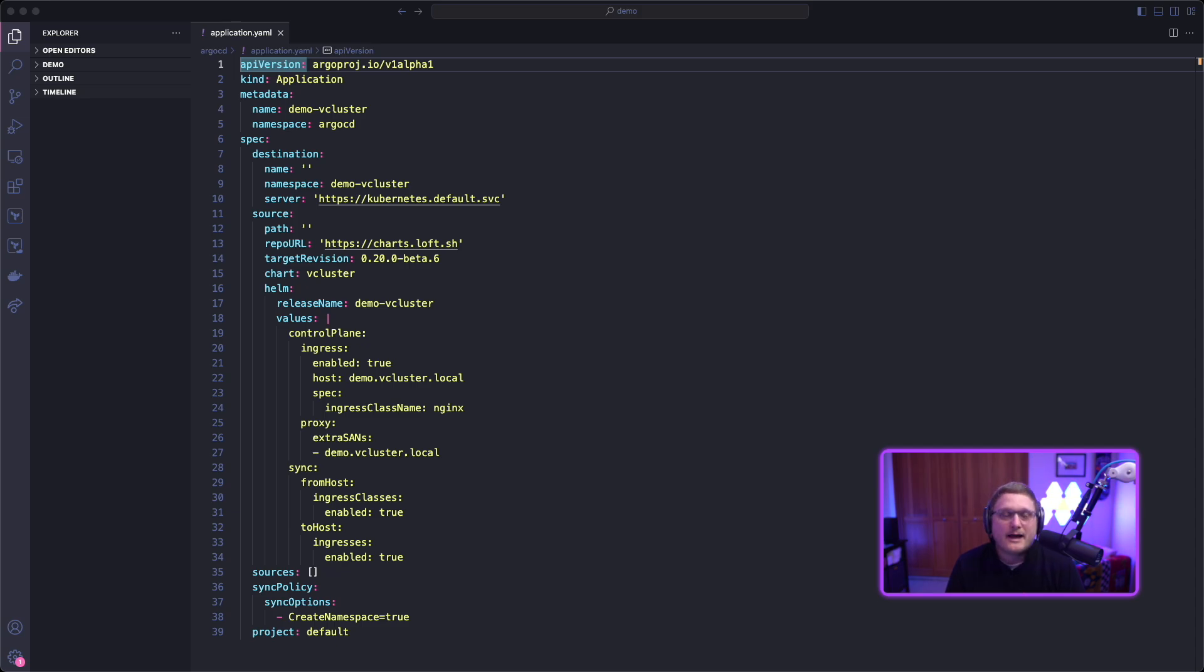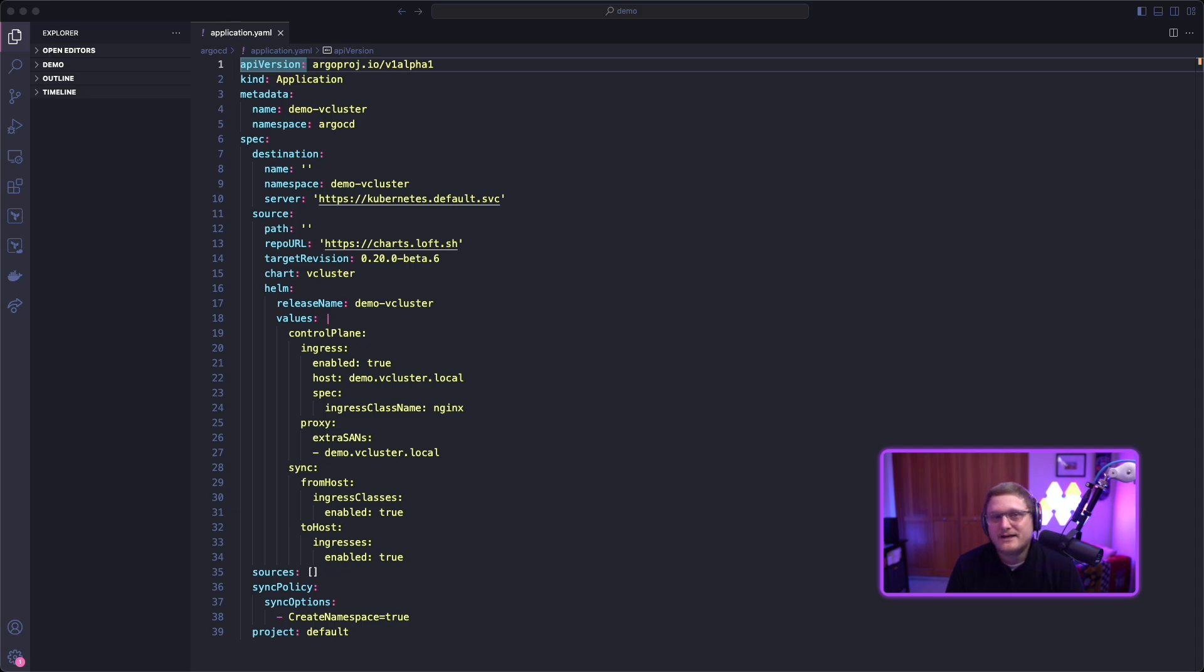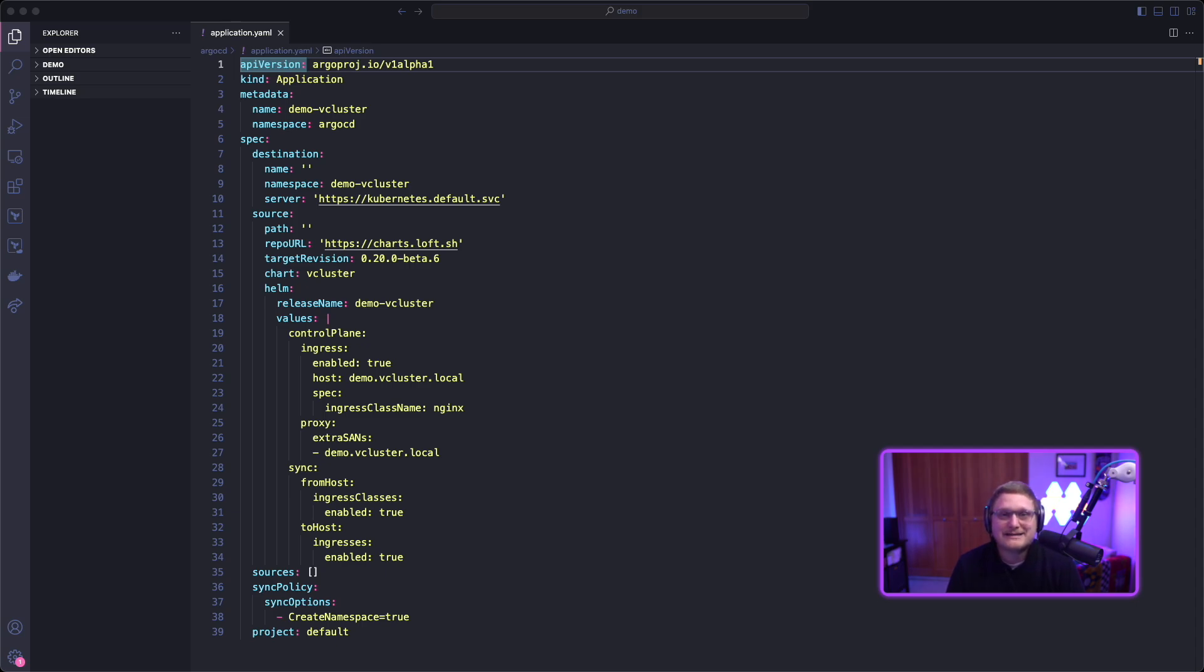You need to add the proxy extra SAN for demo.vCluster.local and make sure you're syncing at least ingress to the host. You can sync from the host and see the ingress class within the virtual cluster, which I've configured here. This is a basic example of setting up a virtual cluster to access the API over a hostname, and when you create applications within the virtual cluster, you can synchronize the ingress to the host cluster. Let's copy this.